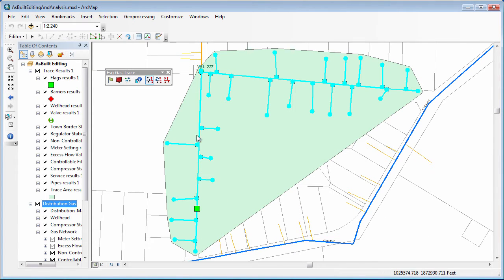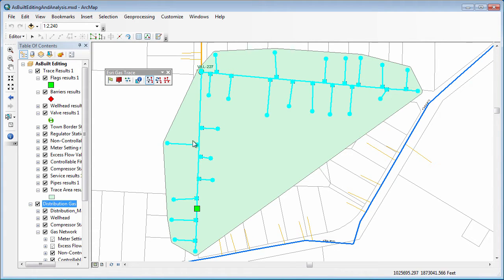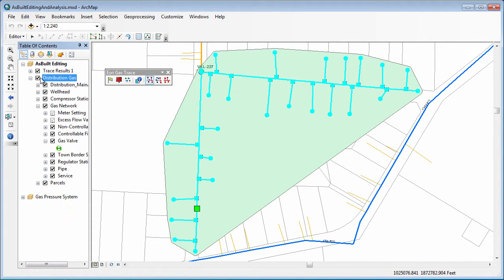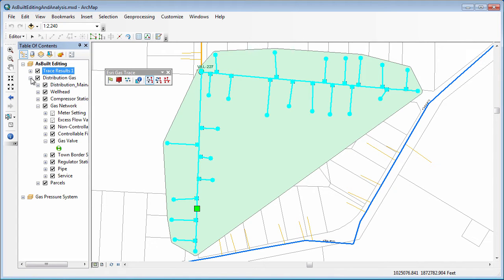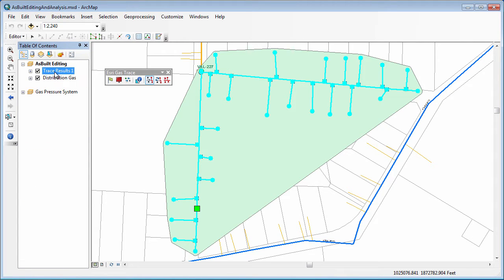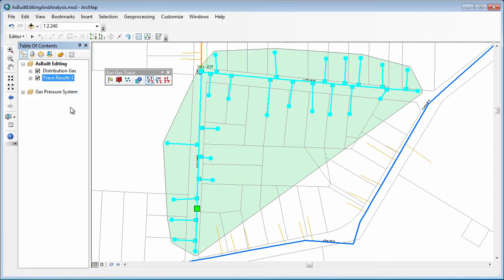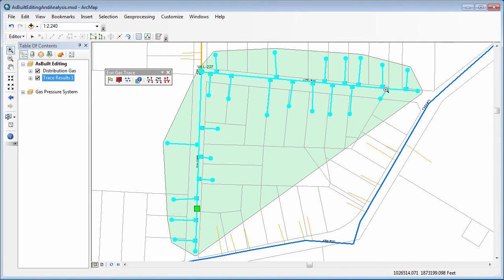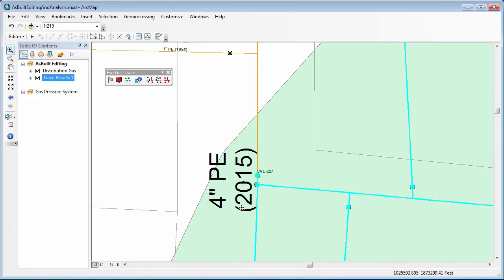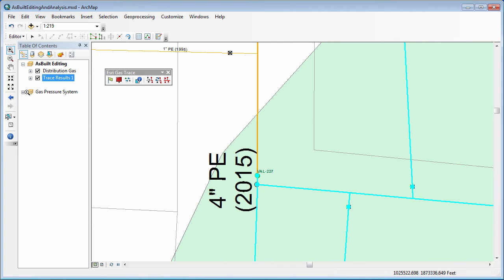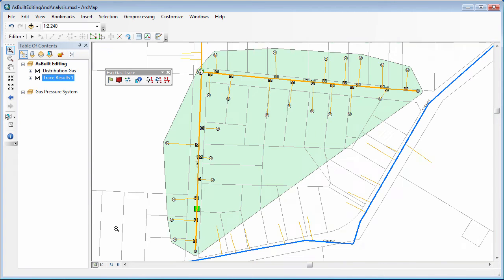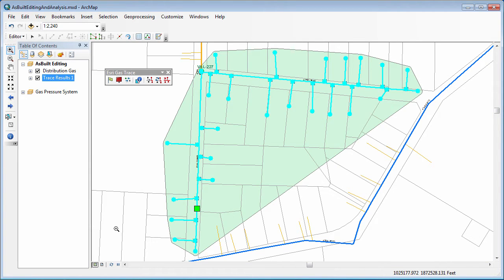Notice that it's selected all of the records that will essentially be included in the outage if we operate the given valve. One of my favorite things is over here on the left, the trace results are added as a group layer to this window, so I can actually take that and reorder this and place it below my records there. Let's zoom into these areas here and take a look at what we're finding. It found that it was going to operate valve 227 here, which would isolate this whole given area, and you can see the full extent of that area highlighted there in green, as well as by the selected records.